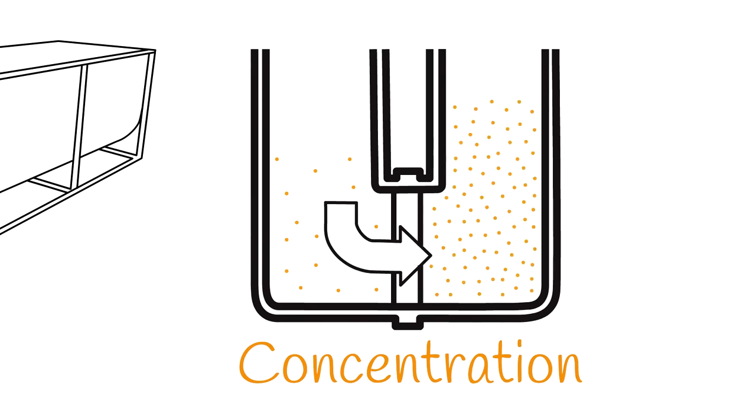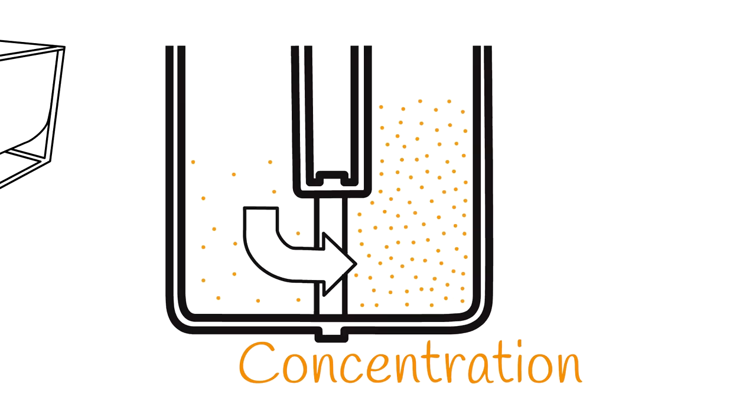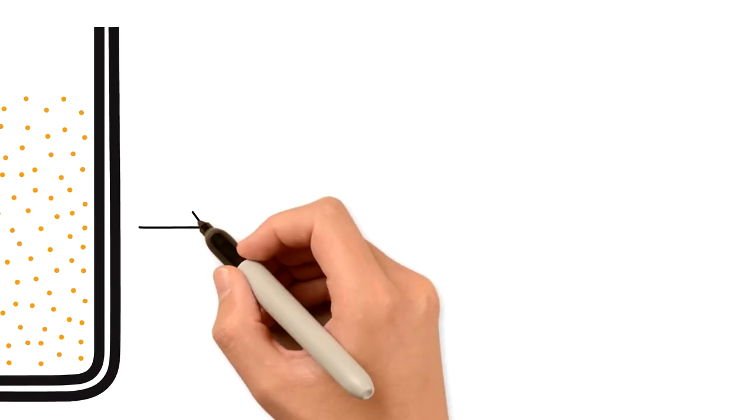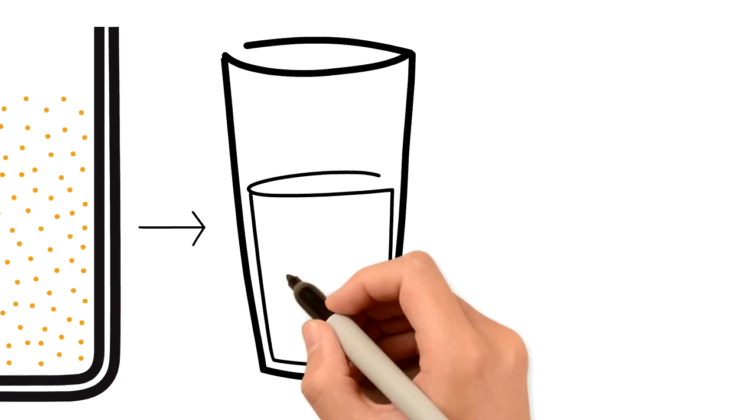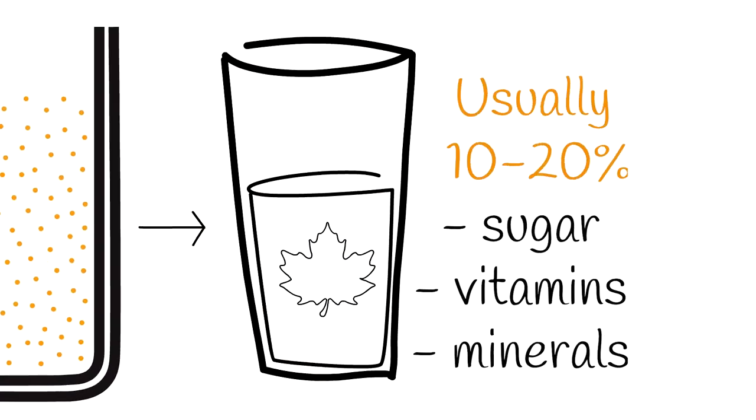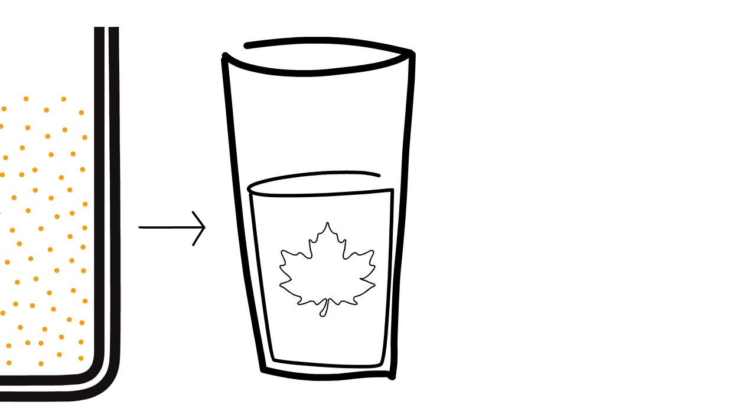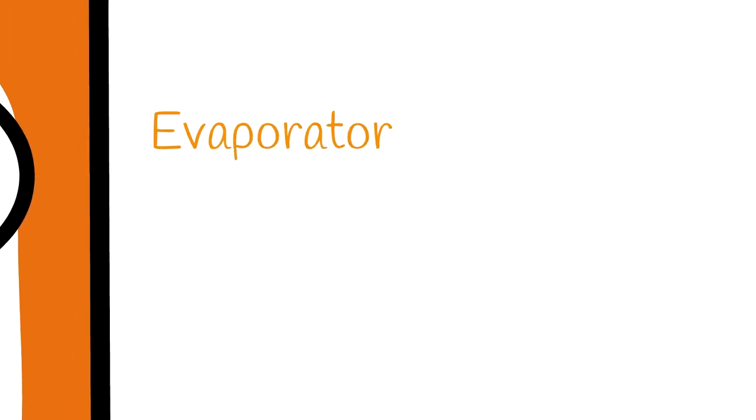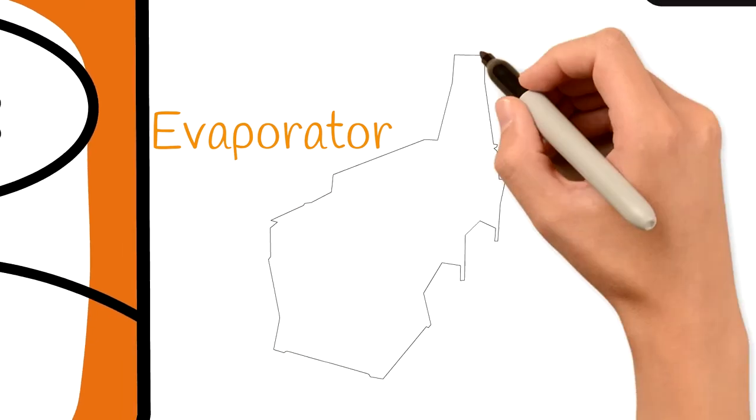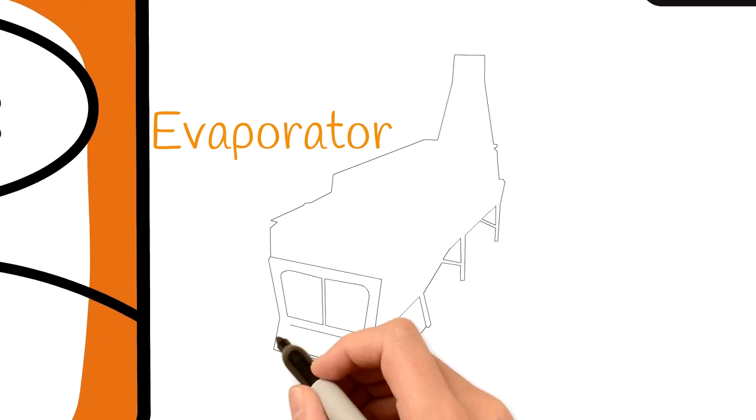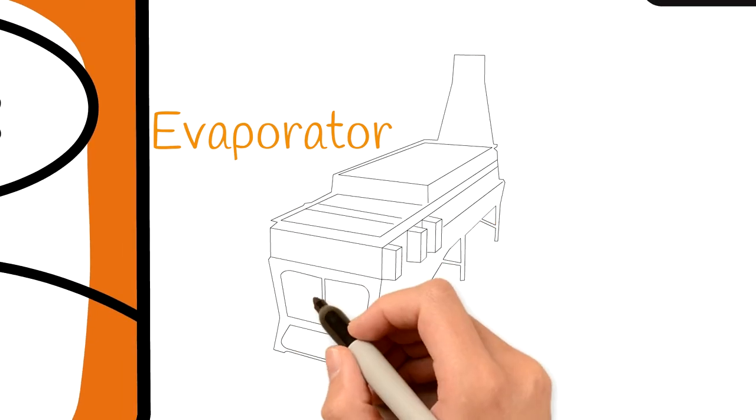There's one last step. The concentrated sap goes to the evaporator where it's boiled to the temperature of 104 degrees Celsius. This causes a natural phenomenon called the Maillard reaction. The amino acids in the sap combine with its sugars to turn the sap darker and eventually into maple syrup.